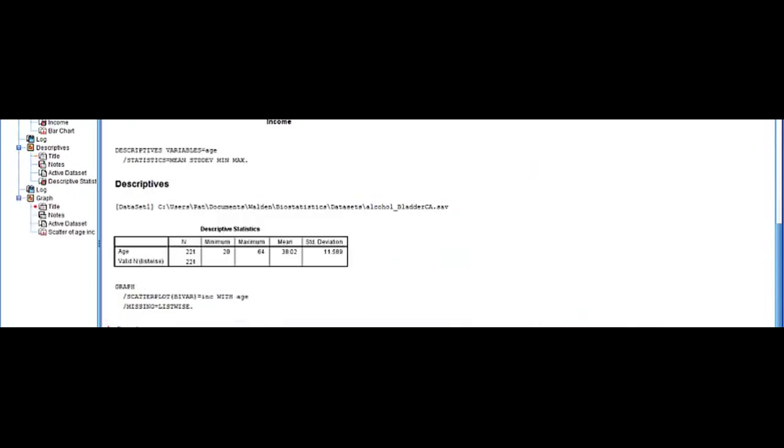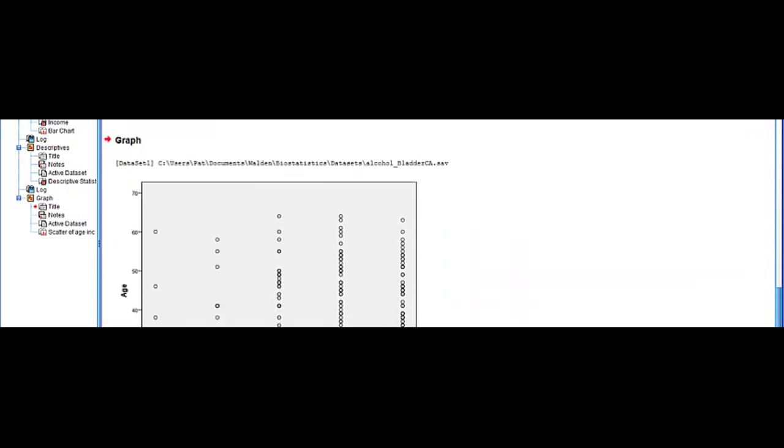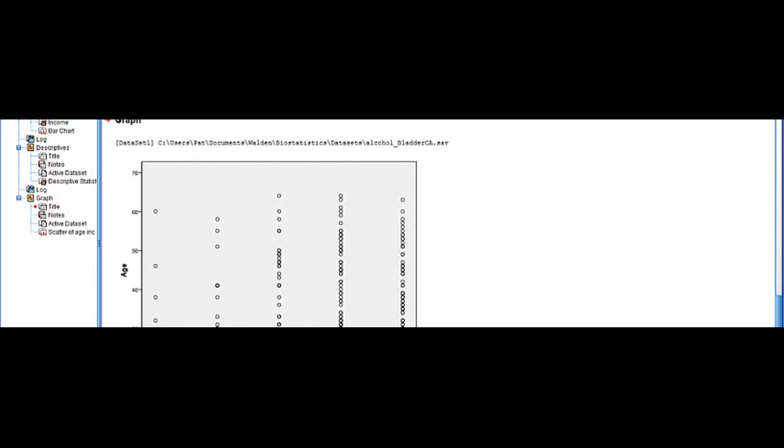Select OK and as you can see we have our scatter plot and because income is a categorical not a continuous variable that's why you have these vertical lines here.